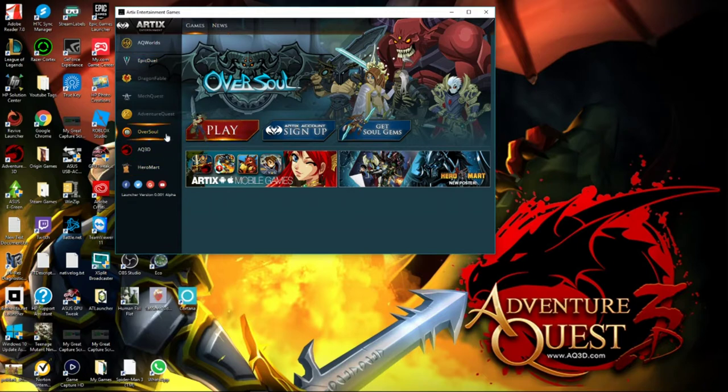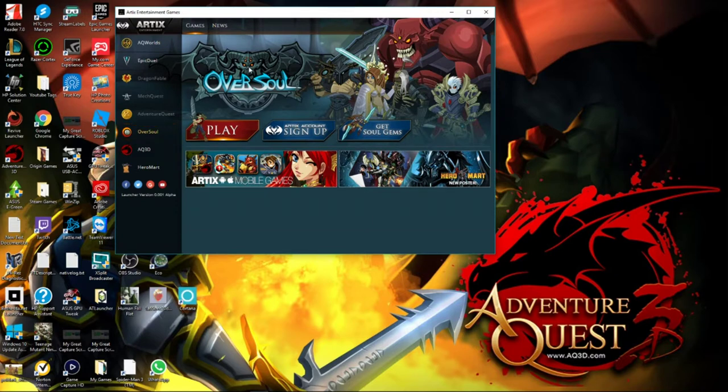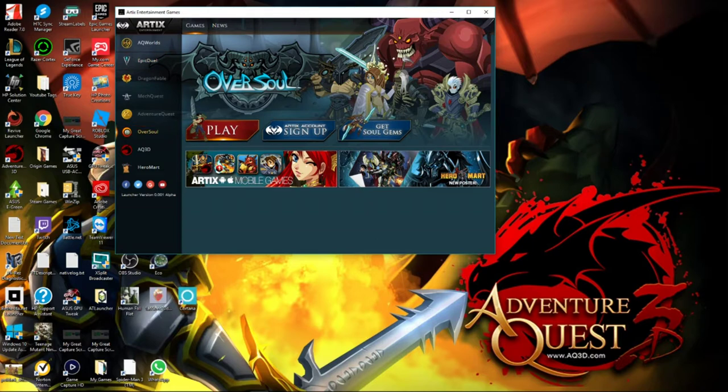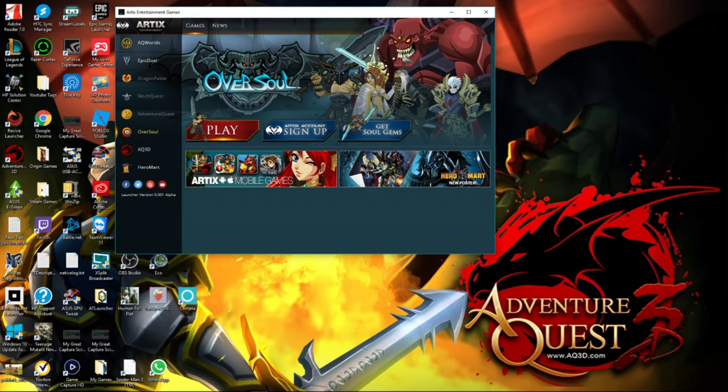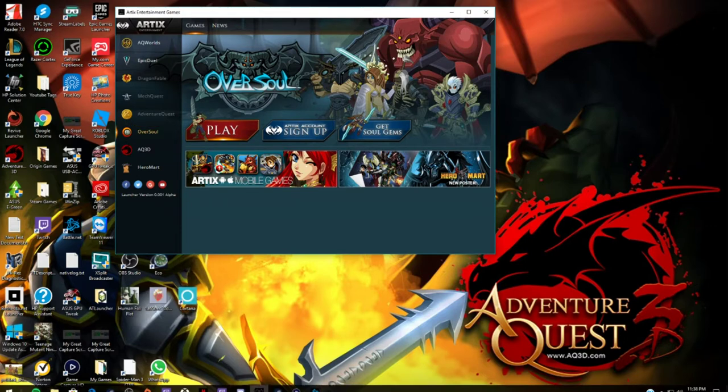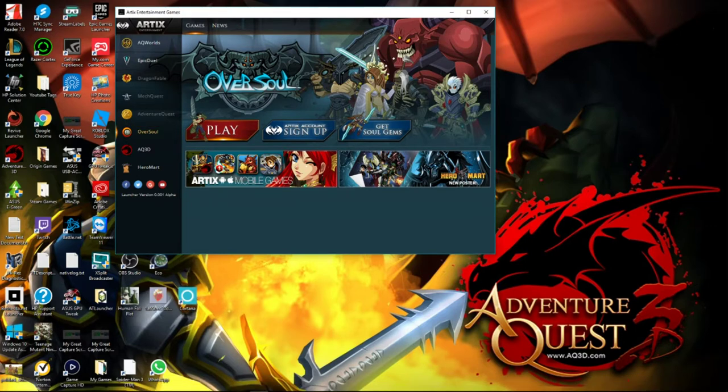And once again, if you find any of these games, like Oversoul and Epic Duel, if you like these games or even Mech Quest, and enough people actually get to start playing them and everything, they would, you know, they might start updating it every once in a while. Maybe like once a month or something like that. But anyway, that is the launcher. I will be making more videos hopefully of every single time a new update comes out so I should be making a video when the next update comes out.